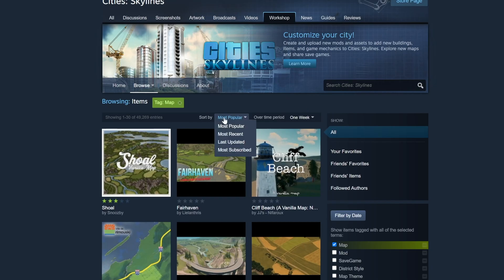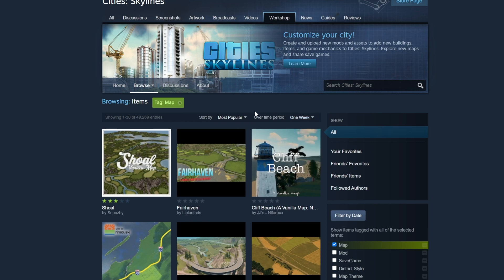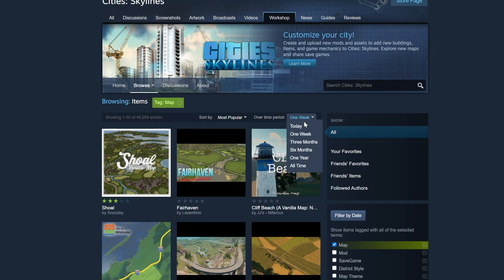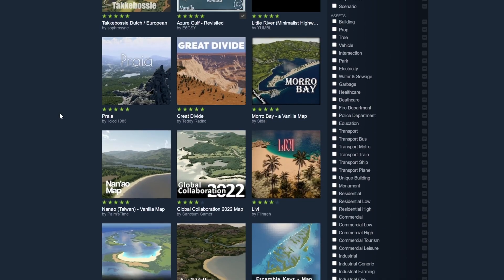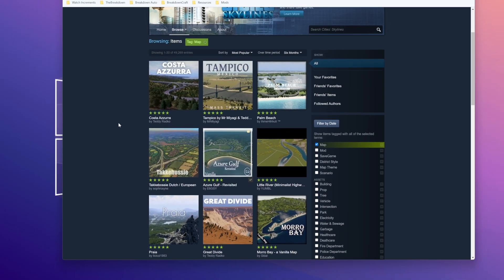From here we can start to search for a specific map. We can sort by popular, most recent, last updated, and most subscribed, and we can choose what time period we want to search for. Usually what I do to find the best results is sort by most popular over the last 6 months, as this tends to give the best variety of quality maps.